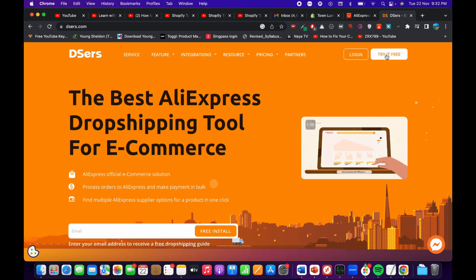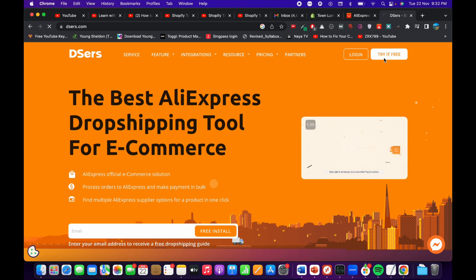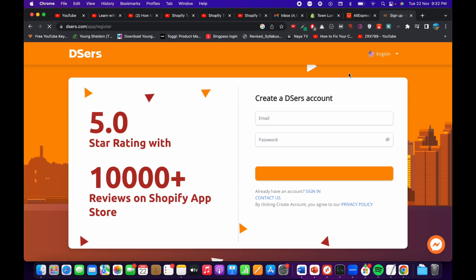Once you are here you can go and click on 'Try it for free' and what it will do is ask you to either create an account, or if you already have an account it will simply ask for your email and password.